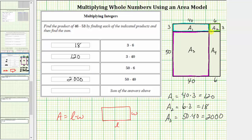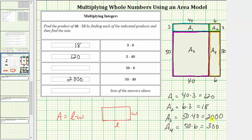The last area is a sub four. This length is six units and this length is 50 units. Which means a sub four is equal to length times width, which is 50 times six, which equals 300. We record 300 in the table.